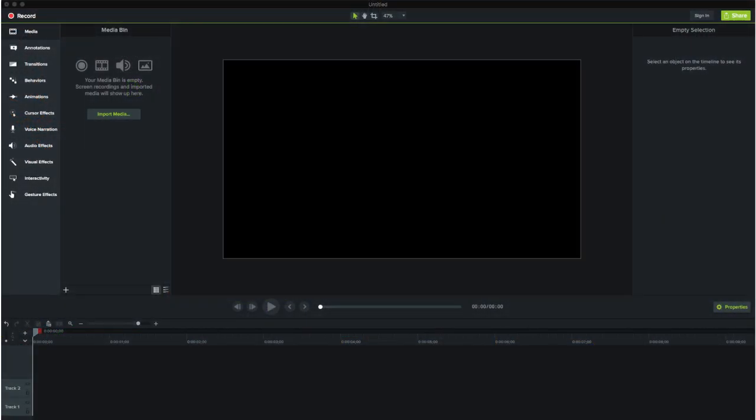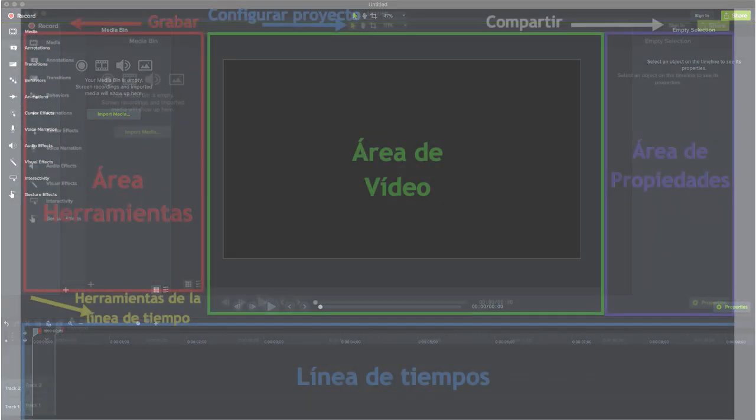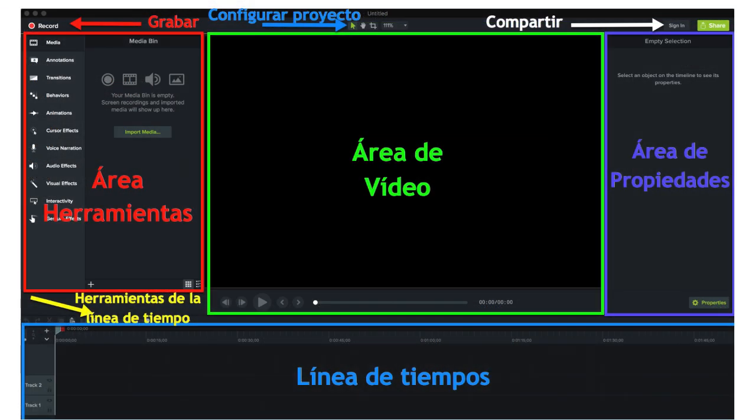When we enter Camtasia, we have a screen like the one we see now. In it, we can see four main parts.